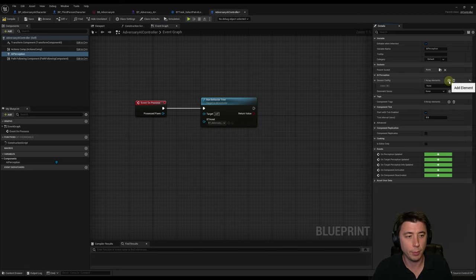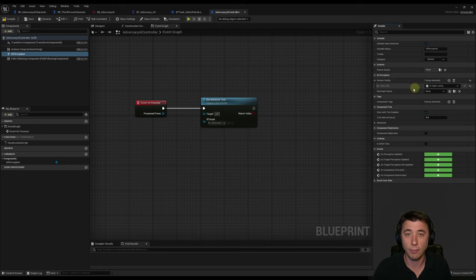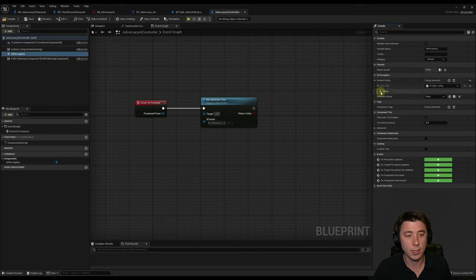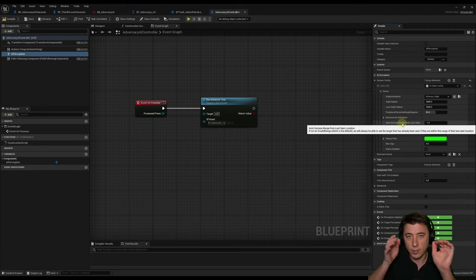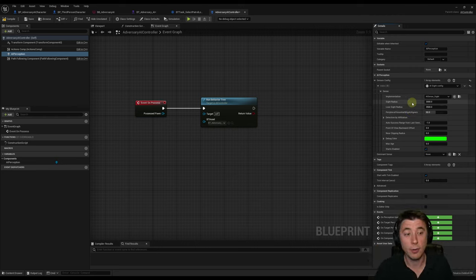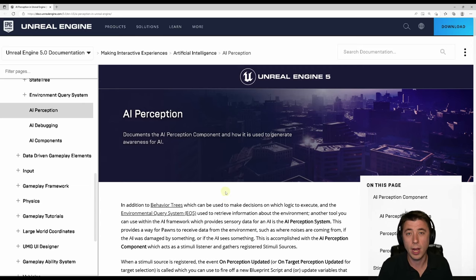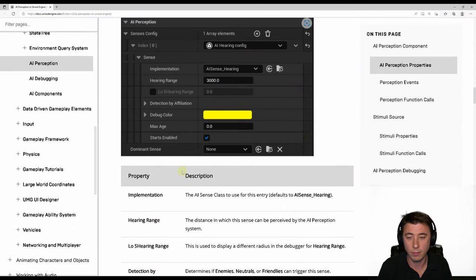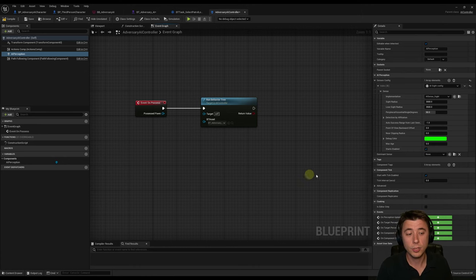Under AI Perception, click the plus sign and choose AI Sight Config. Expand the sense settings: Peripheral Vision Half Angle Degrees controls the viewing arc — currently set to 90 degrees (180-degree arc total). Sight Radius is the furthest distance to notice a target. Lose Sight Radius is how far a target must get before sight is lost. There's great documentation on AI perceptions — very robust and comprehensive, covering more detail than this episode. Feel free to play with these settings; we'll keep them as-is for now.